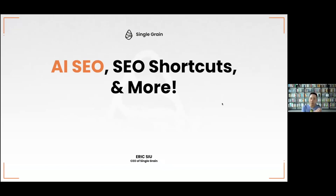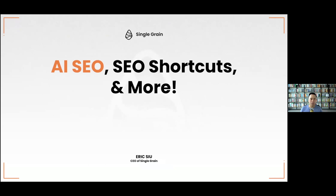We're going to talk about AI SEO, SEO shortcuts, and more. I want to preface this by saying that most of us talking about AI think we're talking about artificial intelligence, but for the most part we're talking about augmented intelligence or automated intelligence.